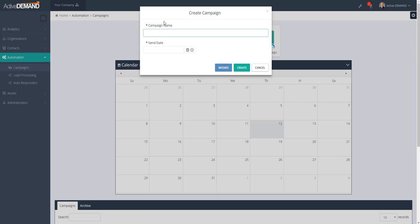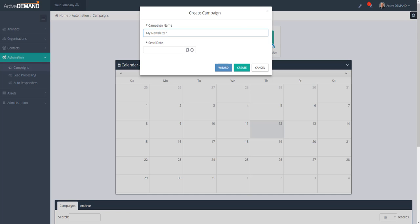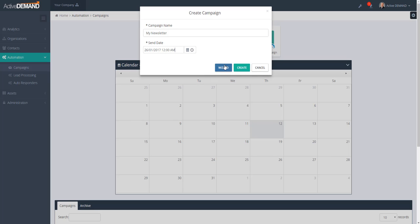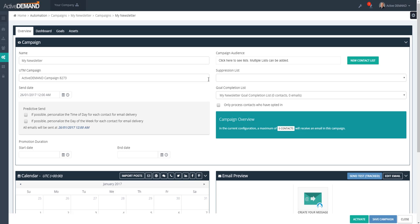You get to create a name for this newsletter campaign and a date and time for when the newsletter is going to be sent. There's a wizard that will walk you through the basics of building your first newsletter campaign. I'm going to bypass the wizard and go directly into the campaign overview screen.